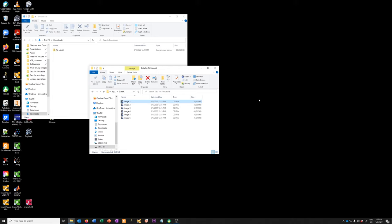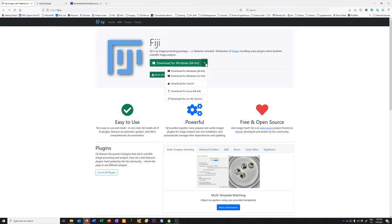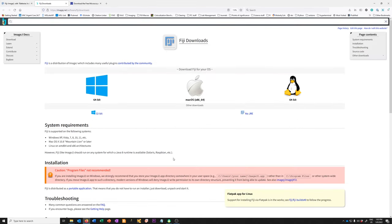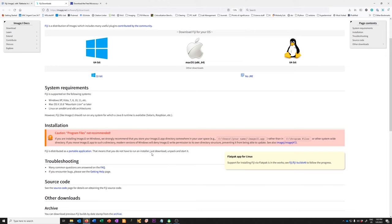The first thing is how do you get Fiji if you don't have it? You can go to the Fiji website at fiji.sc and download the version that's appropriate for you. I have Windows 64-bit so that's what I clicked on, but there are other options, and if you click on 'more downloads' you'll get further information on different versions as well as where you should and shouldn't install it, for example if you're on Windows.